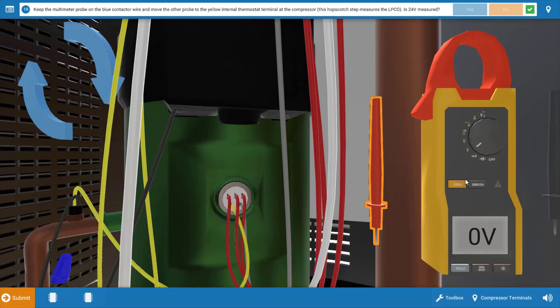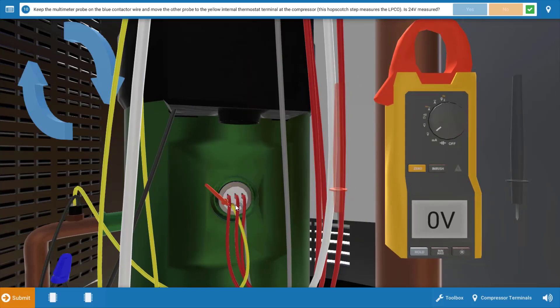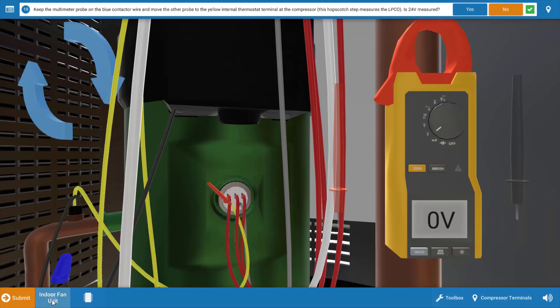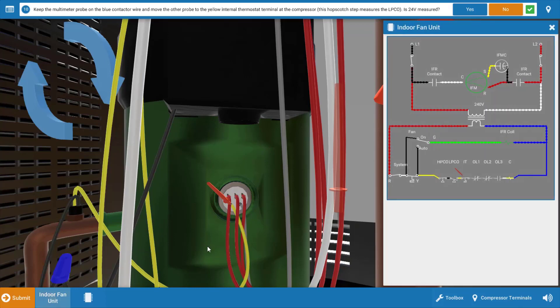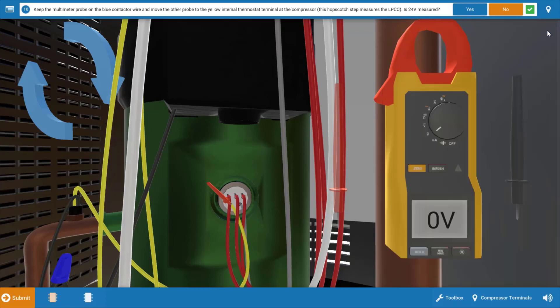This will basically check and see if we have voltage coming out of the low pressure cutout going to the internal thermostat. So when we drop it on the hot spot we see we have zero volts. Now again let's refer to the diagram for just a second and look at our lead placement. We have no power coming out of the low pressure cutout although we had power in so our low pressure cutout is open here.